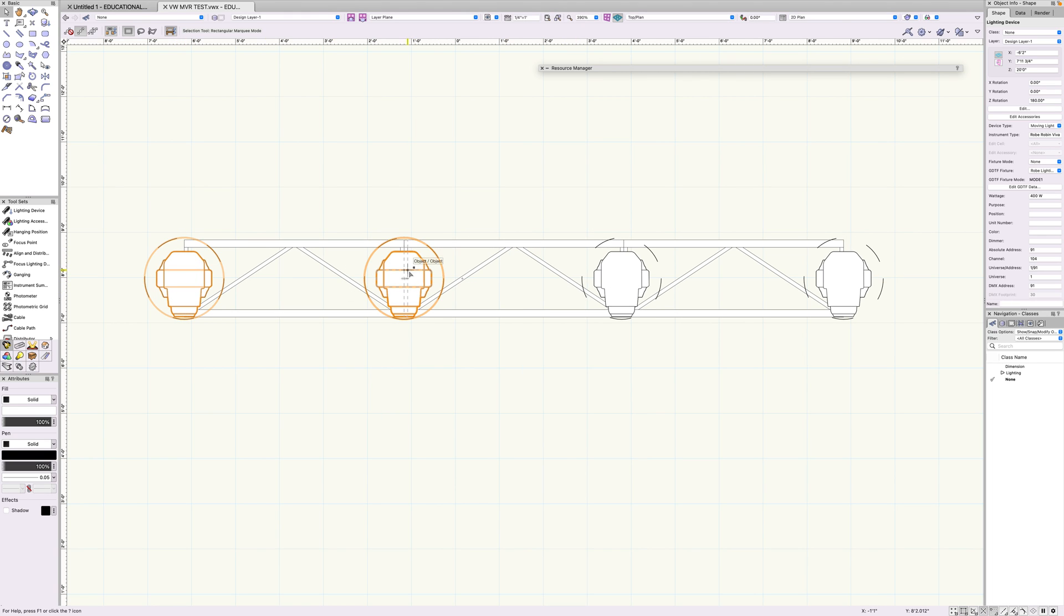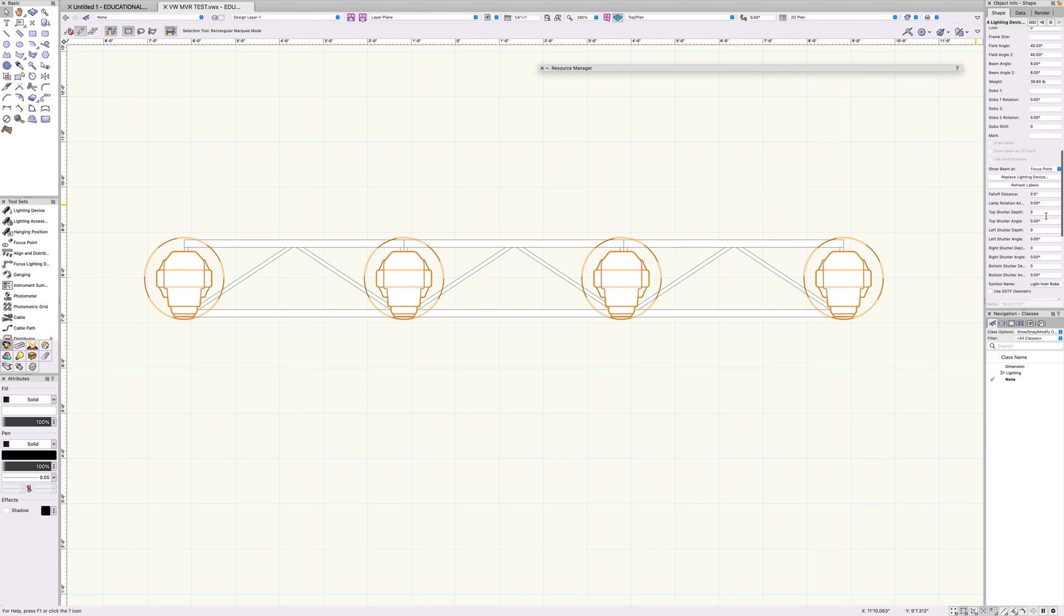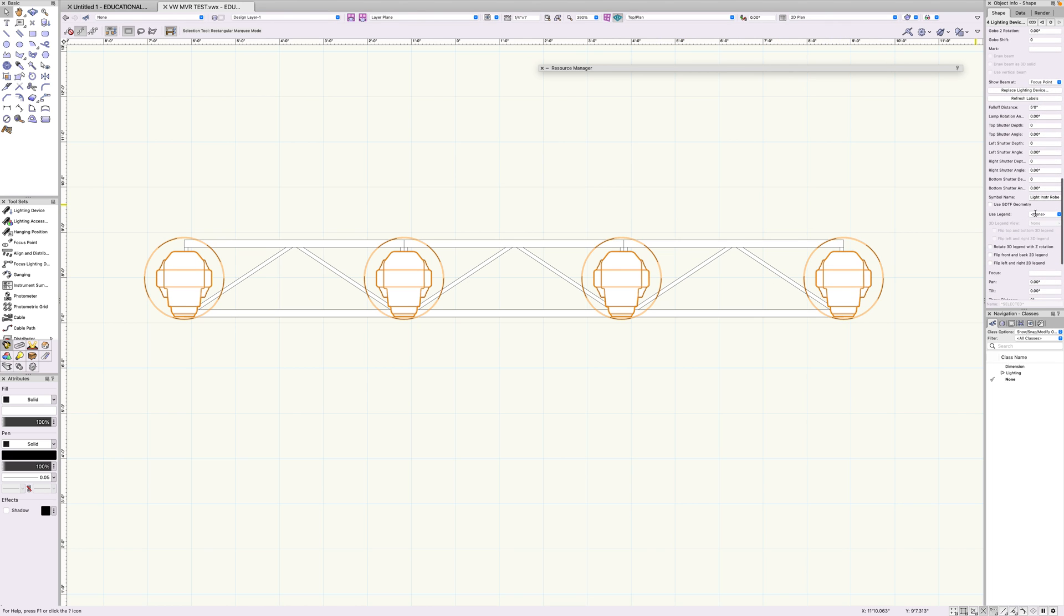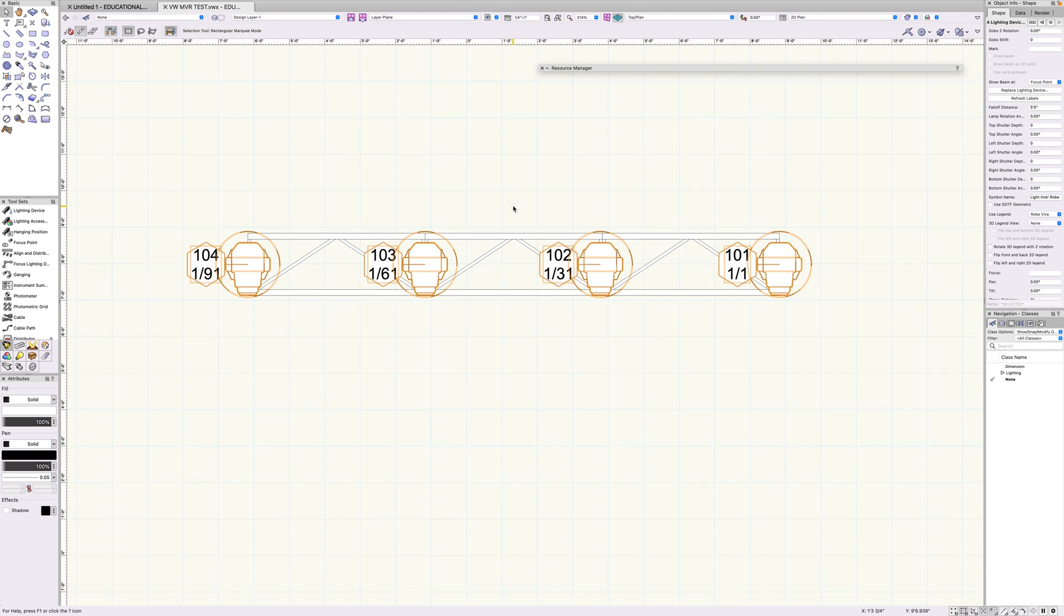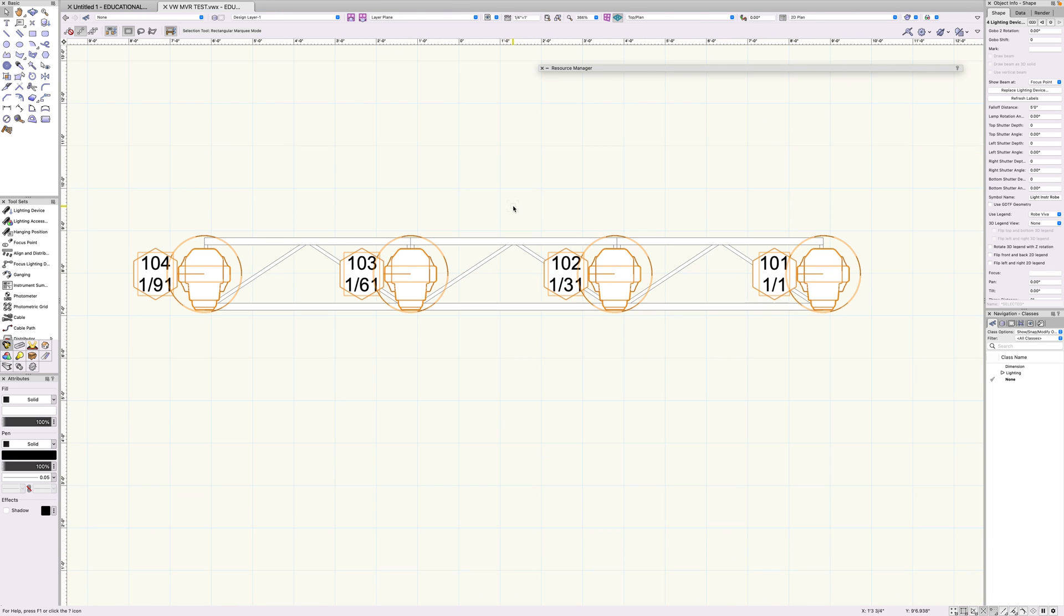So now let's select all of our fixtures here. Let's scroll down to the use legend and we can now hit Robe Viva. And now we have our labels there.